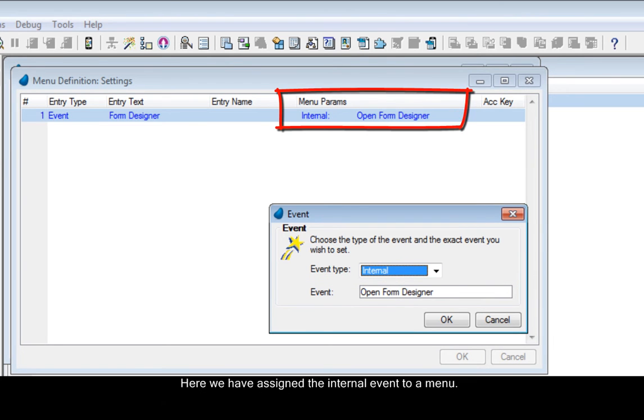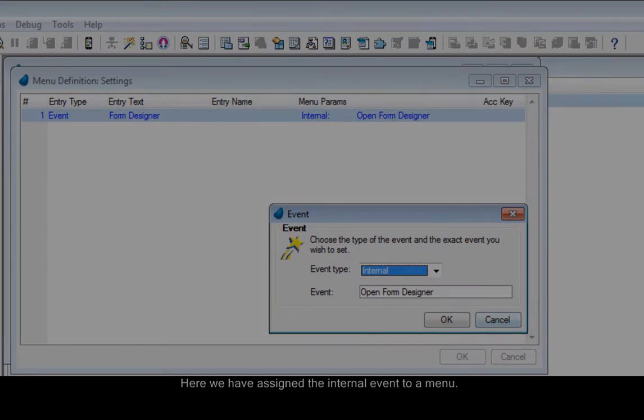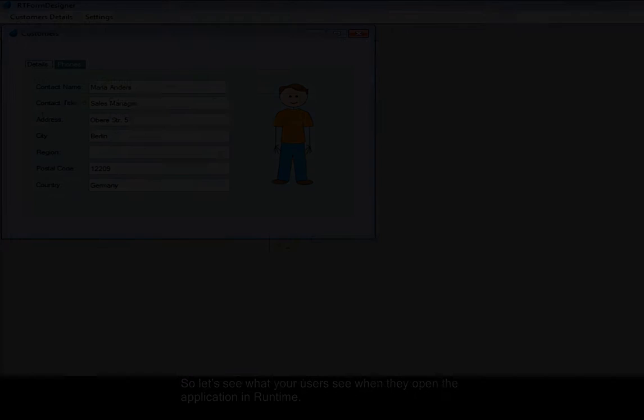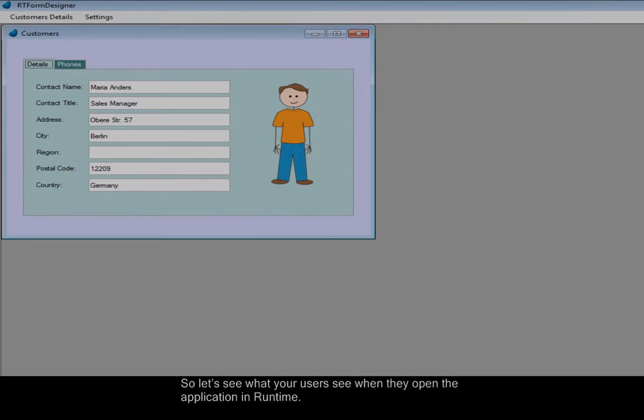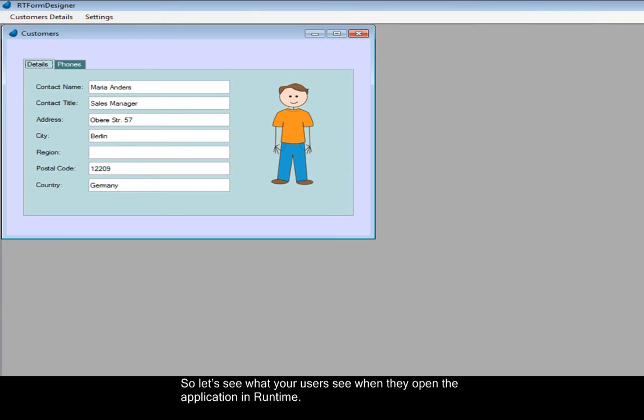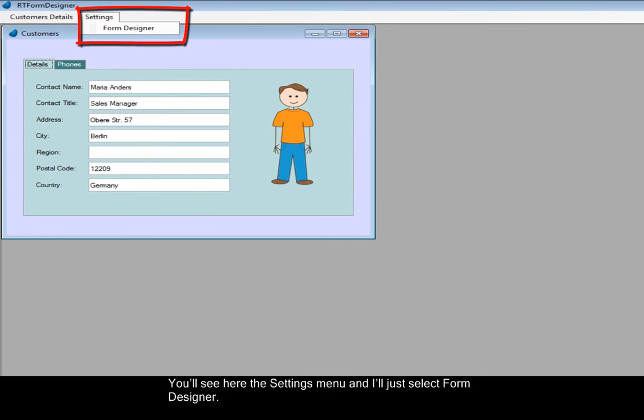Here, we have assigned the internal event to a menu. So, let's see what your users see when they open the application in Runtime. You'll see here the Settings menu, and I'll just select Form Designer.